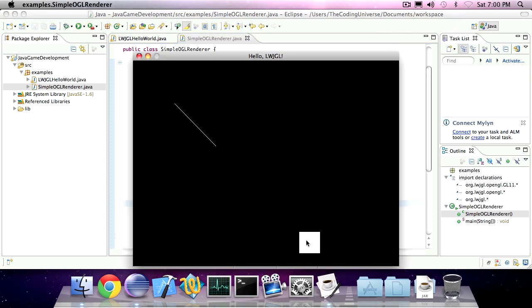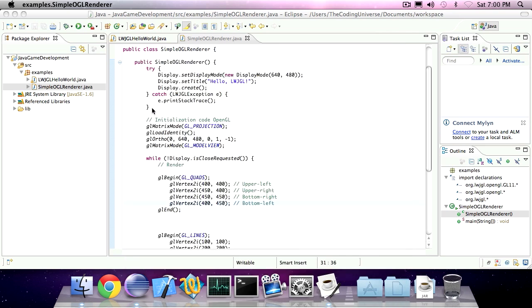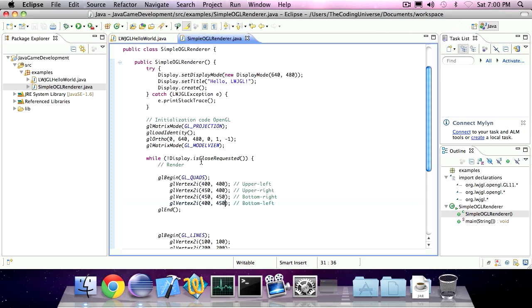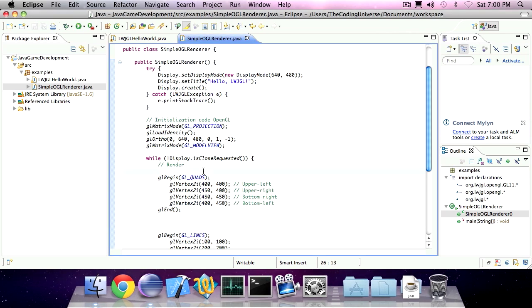There we go, we've got our quadrilateral and we've got our line. If you want to have a look at the other shapes OpenGL supports, you can take a look at the documentation on www.opengl.org.